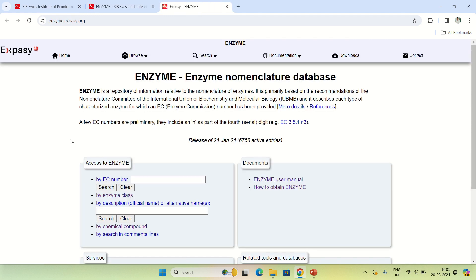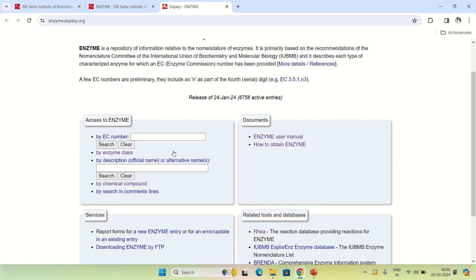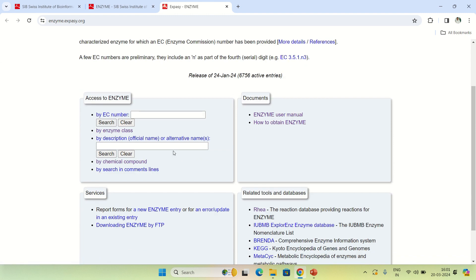To access this enzyme database, click on the 'Browse resource' website. As you click, it will direct you to another page — the main website of this database — where you can see the enzyme nomenclature database homepage and search for a particular enzyme.